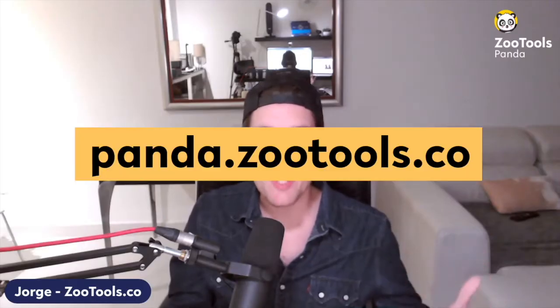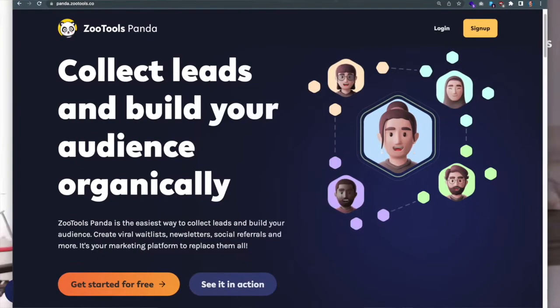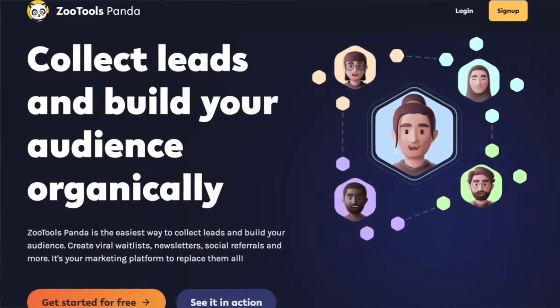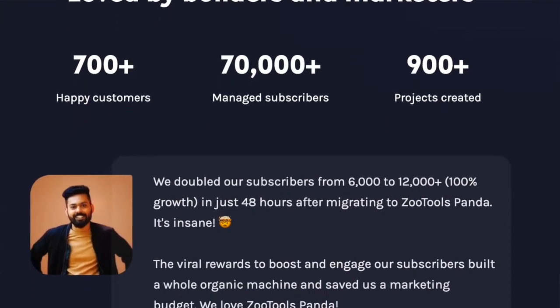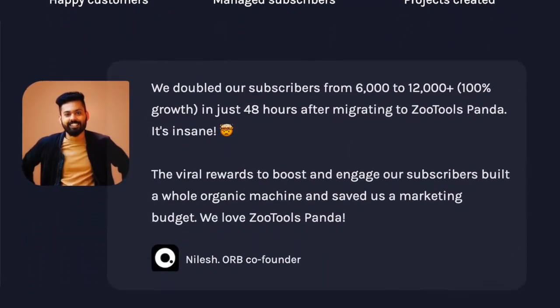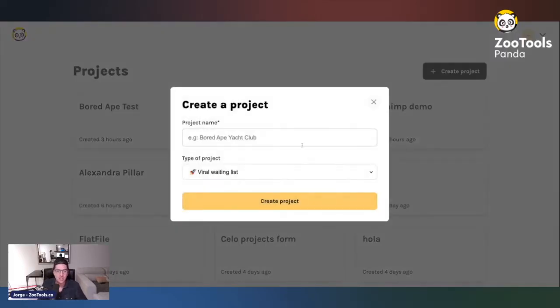The key question is: how do I get started? How do I create a viral waiting list for myself? I'm going to show you how using Zootool Spanda, which is the easiest way to build your audience organically. It's a tool we are creating ourselves, so that's pretty exciting. If you have any questions, I'm here to answer and the whole team is here too.